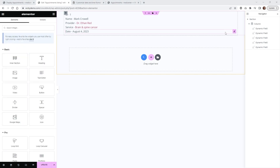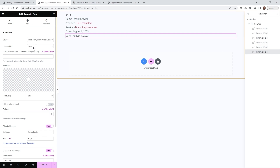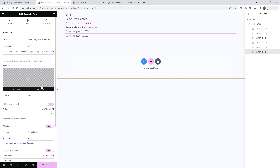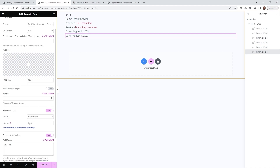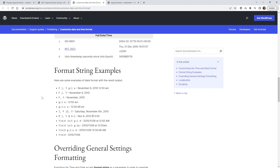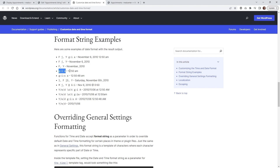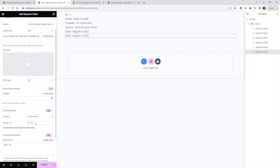The last one we can do is Time. I recommend duplicating the Date widget we just created. Inside, you just need to change a few things: instead of the Object Field being Date, go down into Slot, and that's going to show you the time. Then go down and replace the date format string with a time format from the WordPress documentation — for example, showing the hour and minute with AM or PM. Now you can see it's going to say '9 AM'. Underneath the prefix, change 'Date' to 'Time', and that's it.